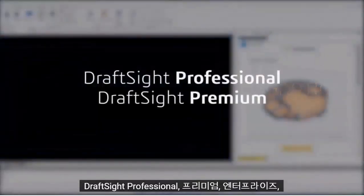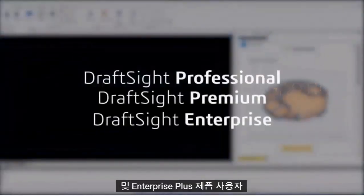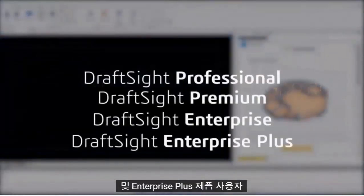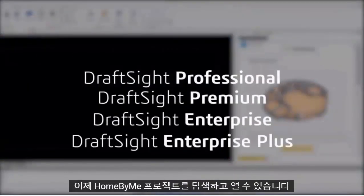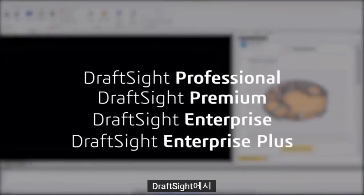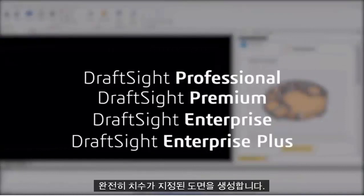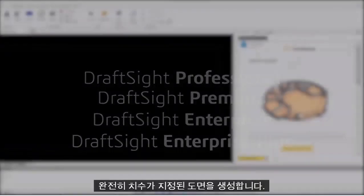DraftSight Professional, Premium, Enterprise and Enterprise Plus products users can now navigate and open Home by Me projects from within DraftSight to generate fully dimensioned drawings.